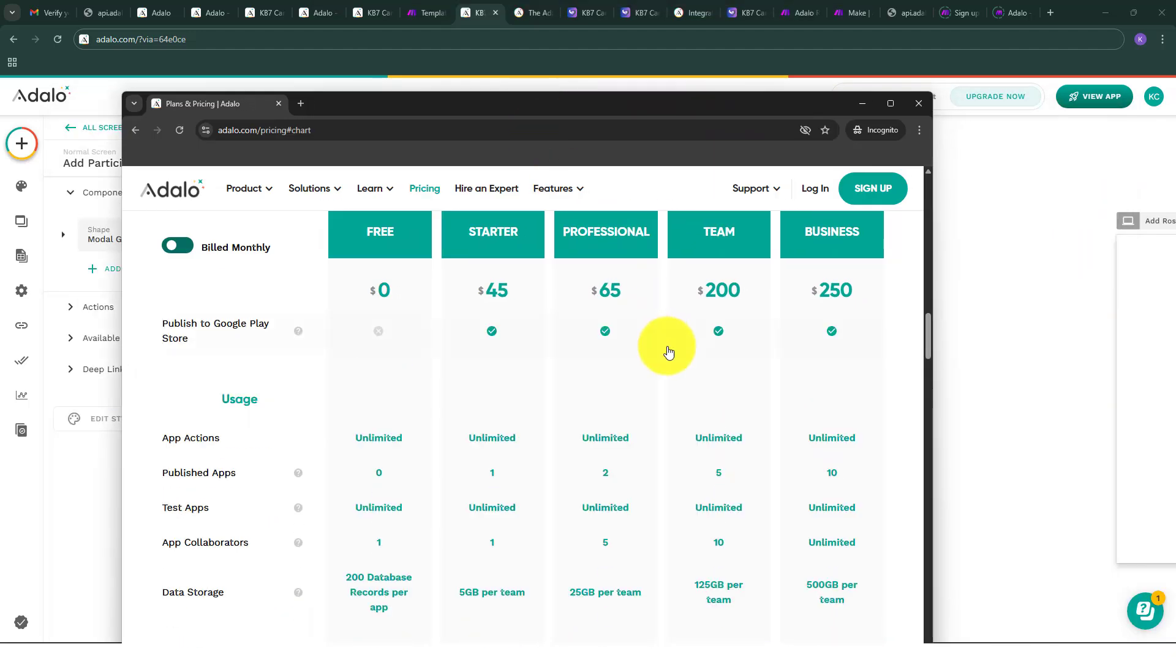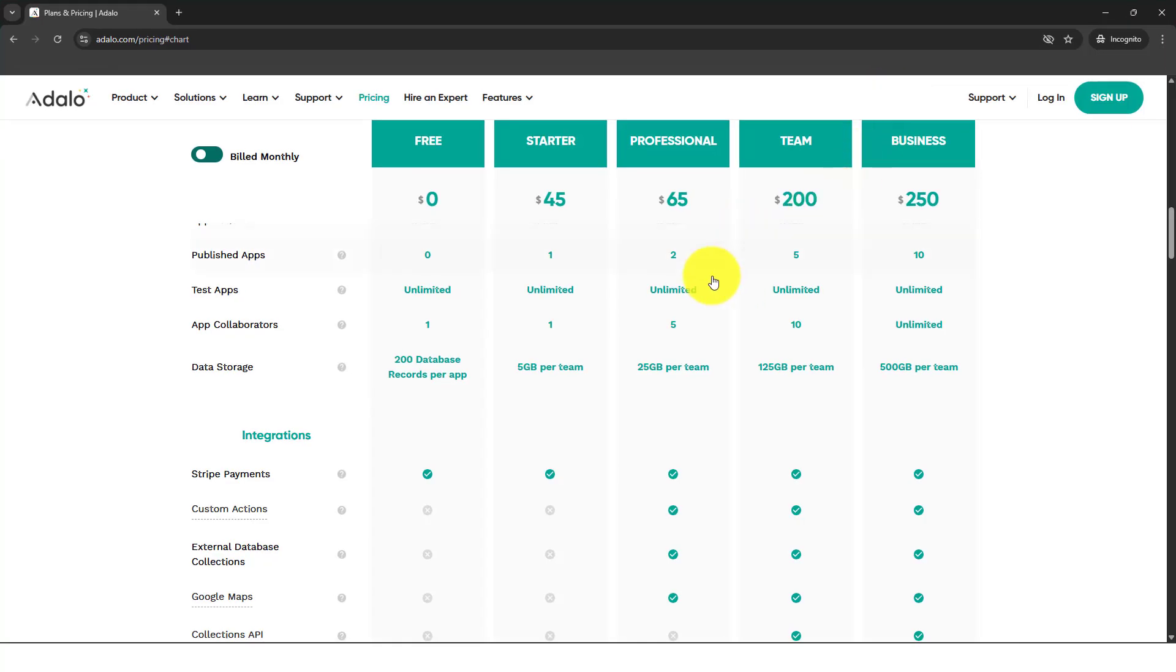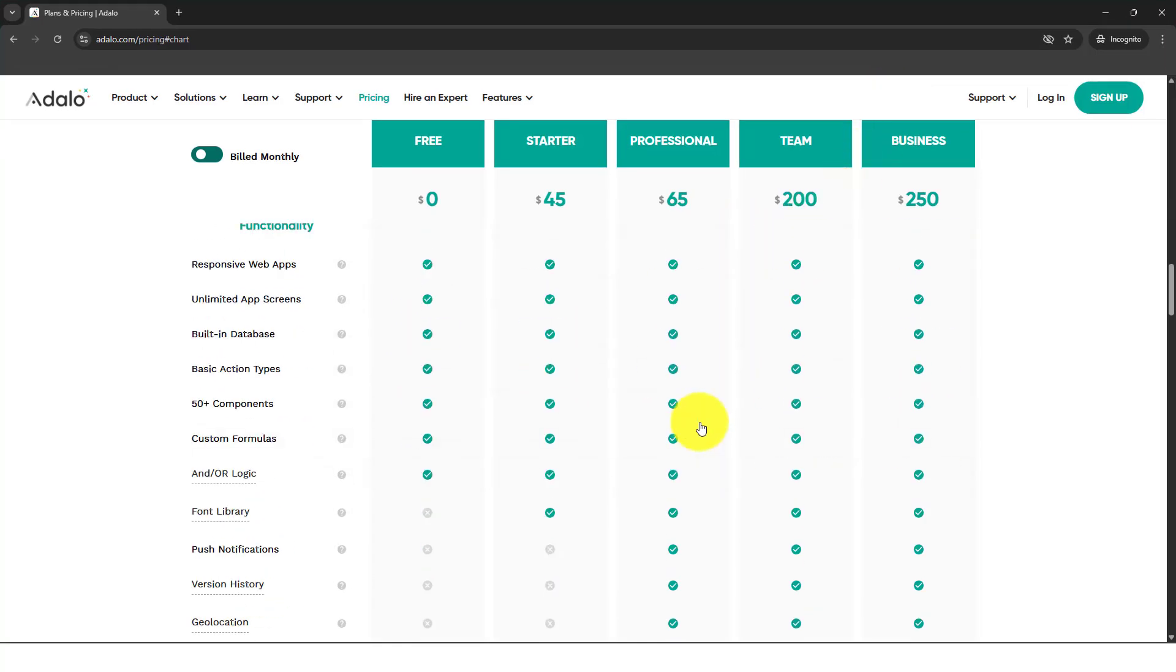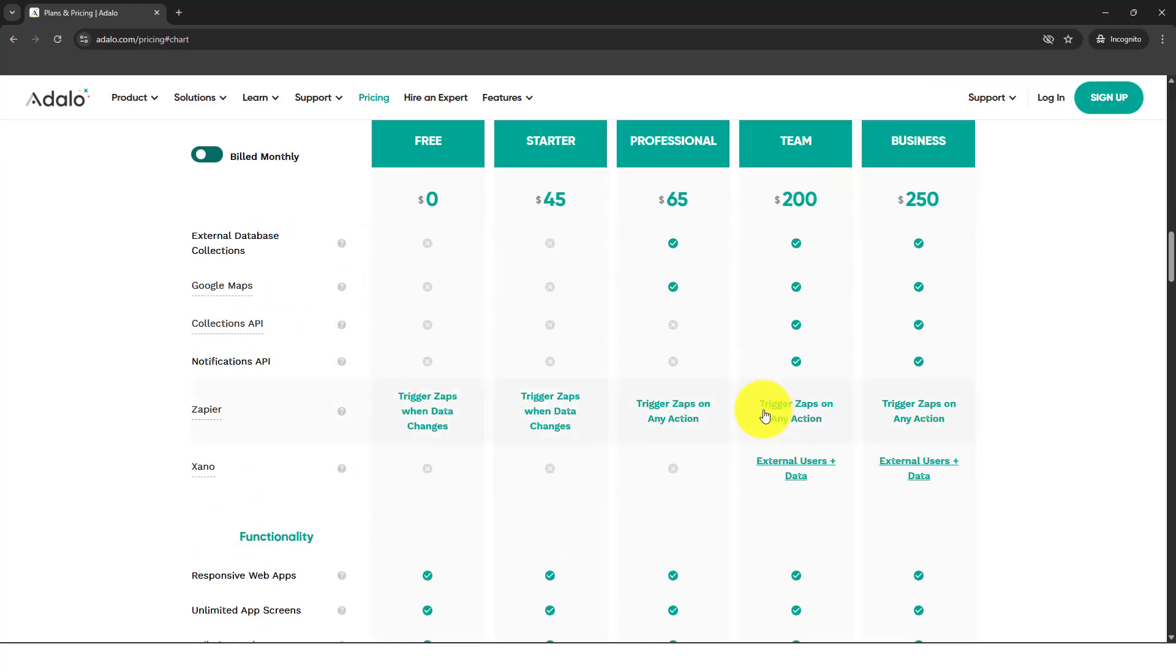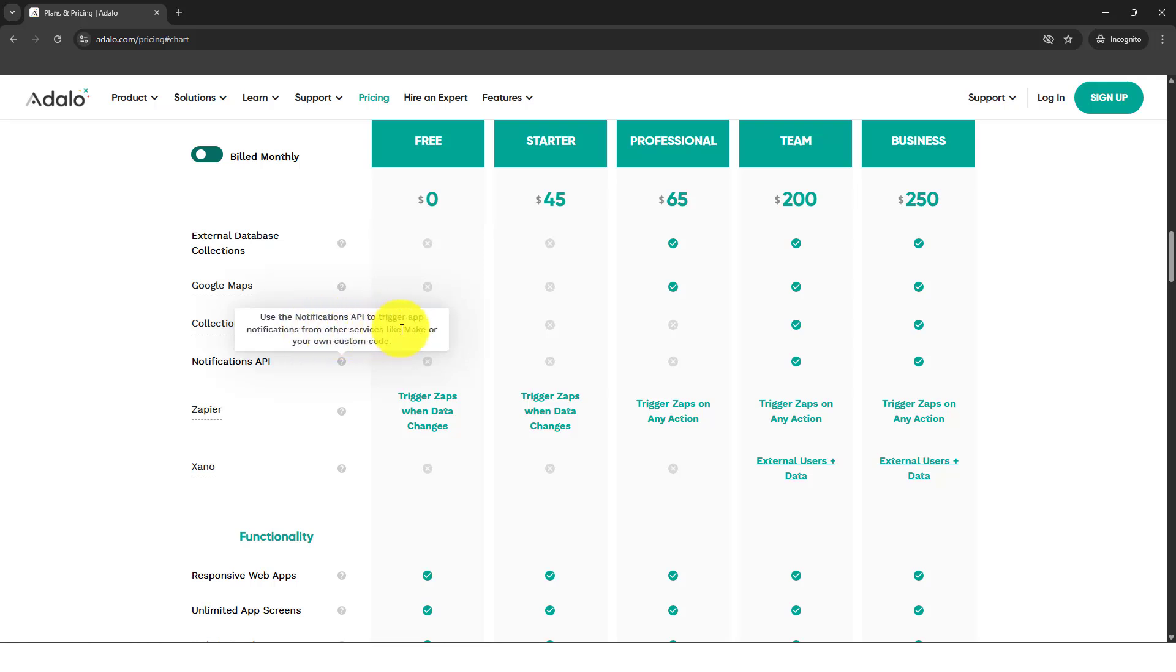This free trial is about the Teams plan, which you need to spend at least $200 per month to enable the collection API and notification API. Notification API is also really important, it's very useful. You're able to trigger out notifications from other services like Make or Adalo.